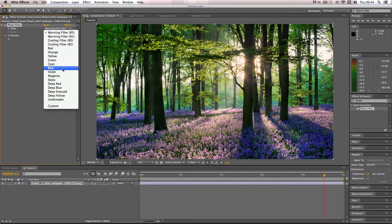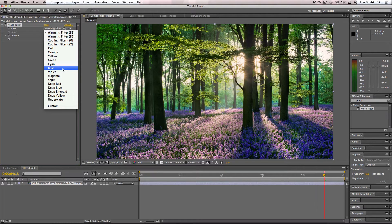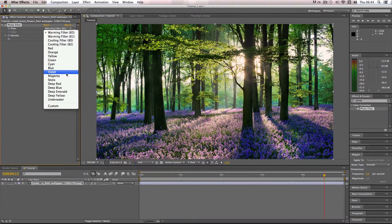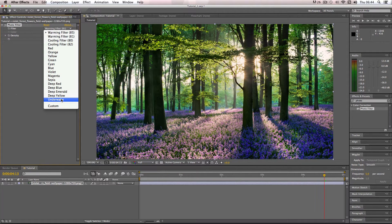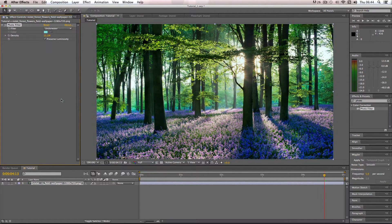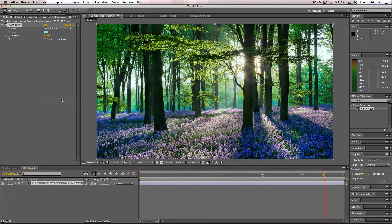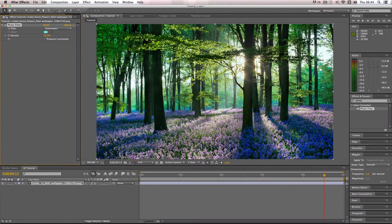For example, if I have a composition which happens to be set underwater, it has a preset just set for that. It applies this turquoisey color onto the image, which looks quite nice.